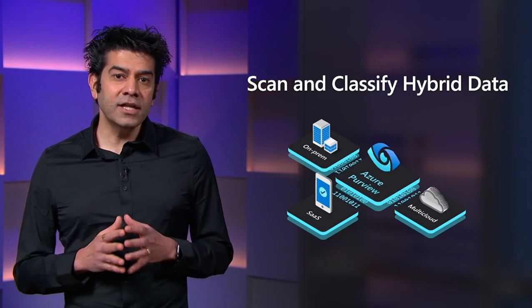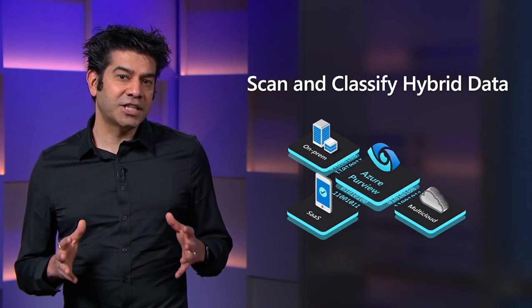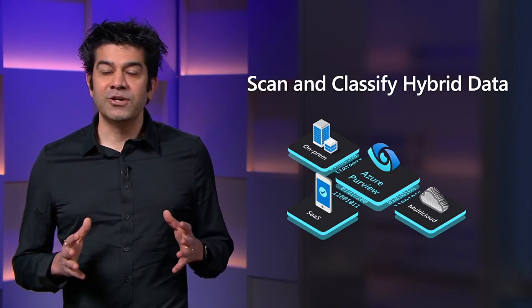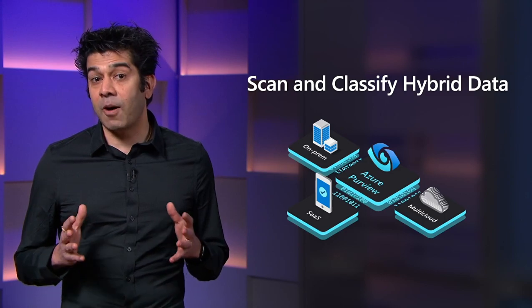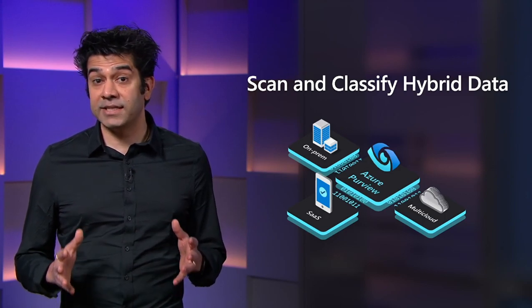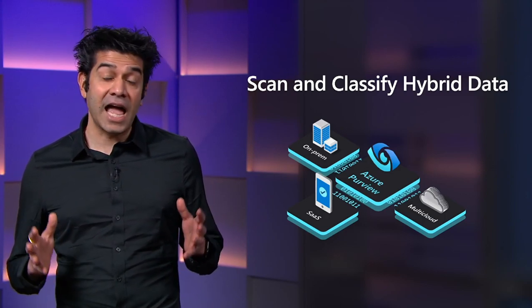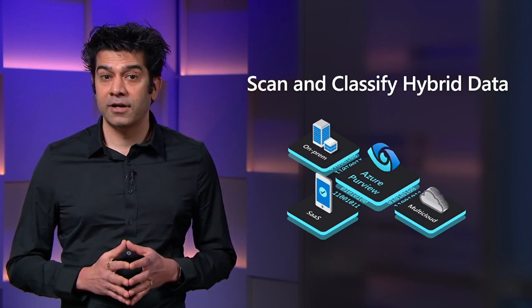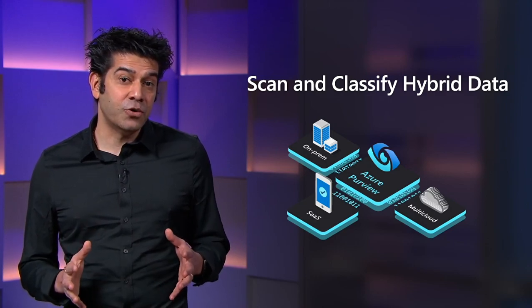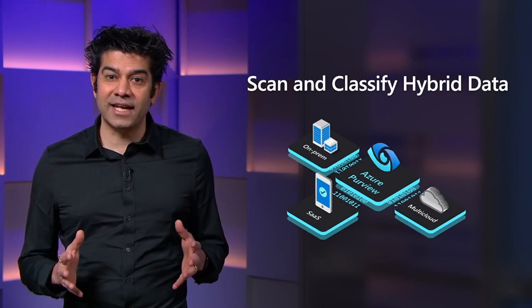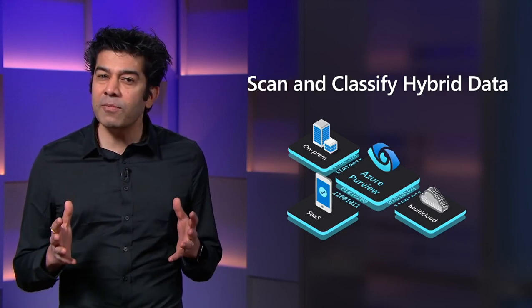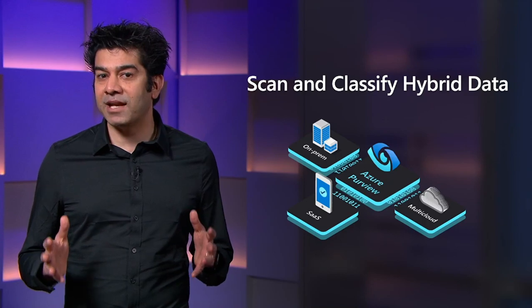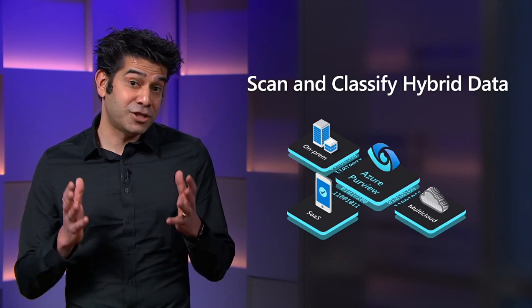We talked in the last section about the power of Azure Synapse to integrate and analyze data across operational databases, data lakes, Power BI, and more. Now with Azure Purview, all that data and its lineage is automatically mapped and understood and made available to you.